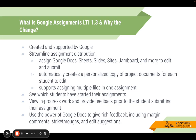So what is the Google Assignments LTI 1.3 and why the change? This is an LTI created and supported by Google. In the past, the current LTI we've been using was created and supported by Canvas. So as teachers and even students experienced disruption or issues, because it wasn't created and supported by Google, things weren't always fixed quickly. With this transition to the Google Assignments LTI 1.3, it's been a more consistent and effective use, and less disruption has been experienced by teachers and students.